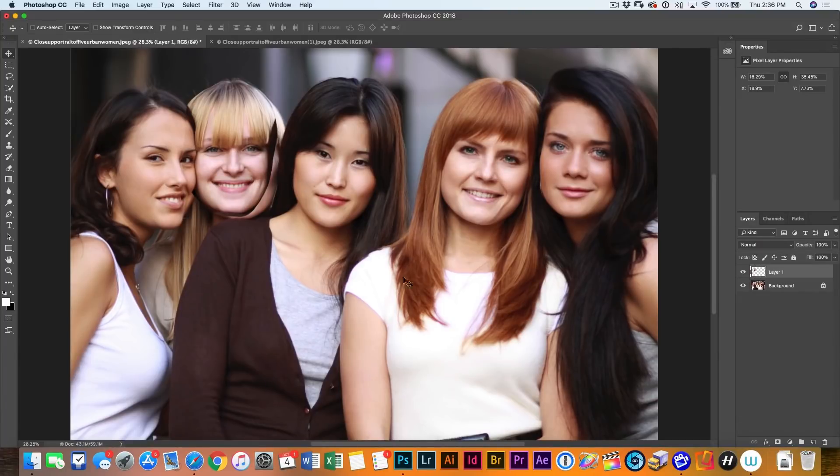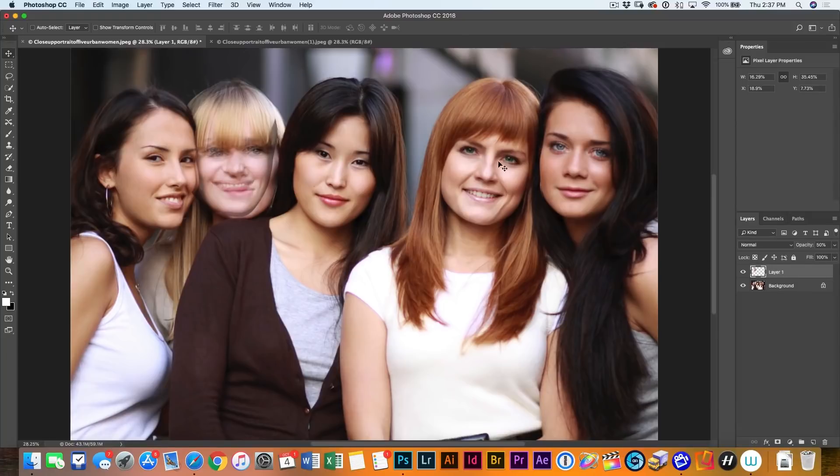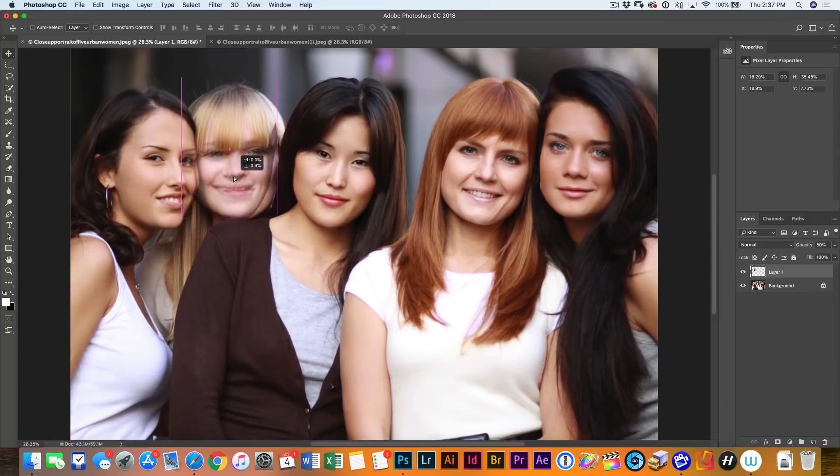So let's have a look. First of all, we want to position it properly. So what I'm going to do is just tap the five key. And what that did is it changed the opacity of our top layer to 50%. You can see that there.